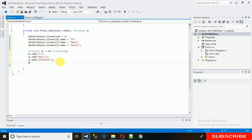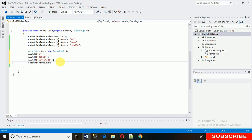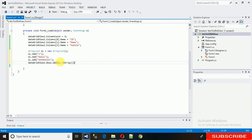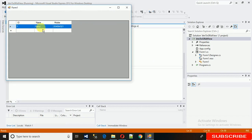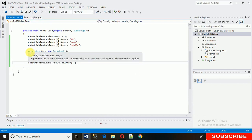To add this ArrayList data into the DataGridView, type: dataGridView1.Rows.Add(AL.ToArray()) — converting the ArrayList to an array. Execute it and here you can see we have added the first row. The same way we can add two more rows.